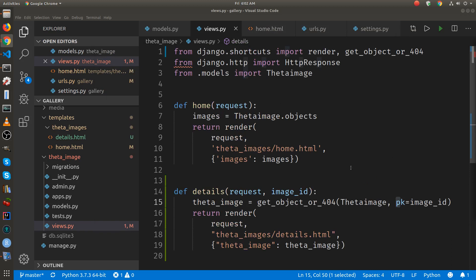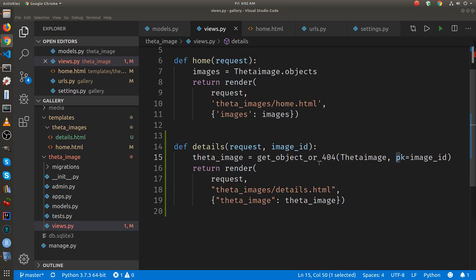So this theta image is the, you imported it from the models, right? It's the name of your class for the database. And then it specifies in this case, the primary key, and it's an ID. And that's how you get this specific object in. Once you have the object in here, you can then pass it onto the template. And it's that specific image.